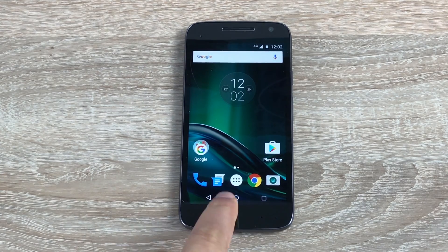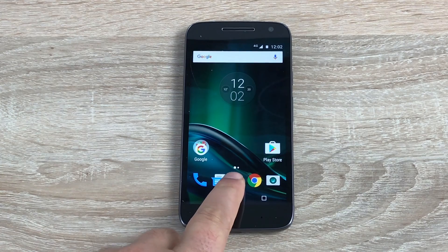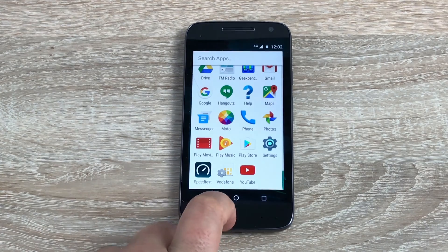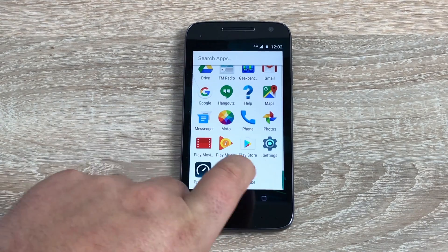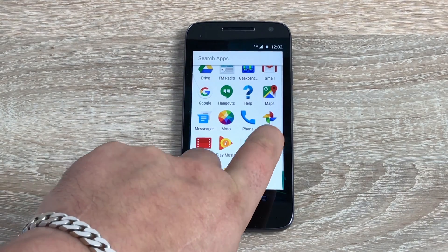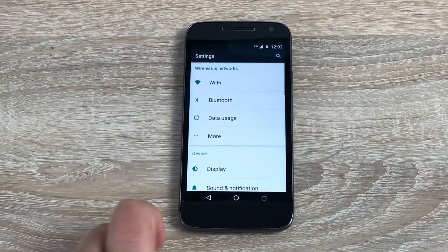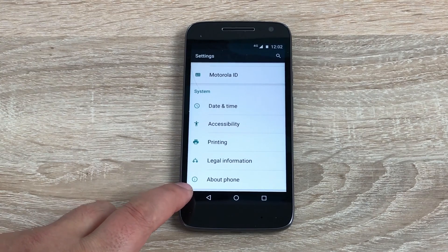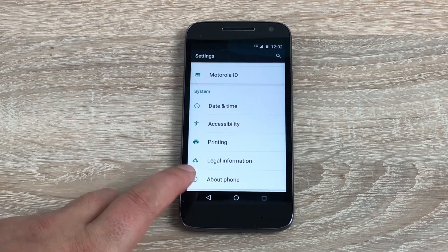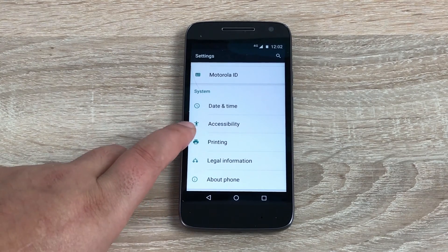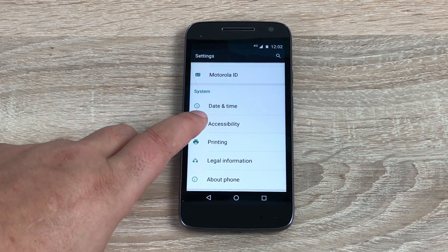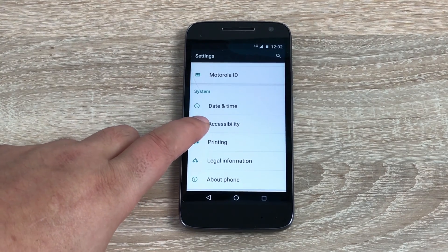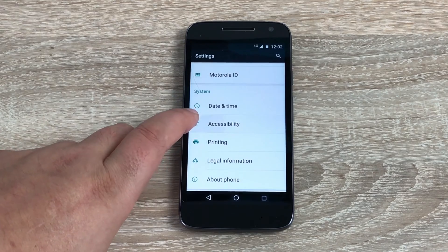What we need to do is jump into our main app drawer here, then jump into settings. What you can do is count four from the bottom — one, two, three, four — and then we have accessibility here.